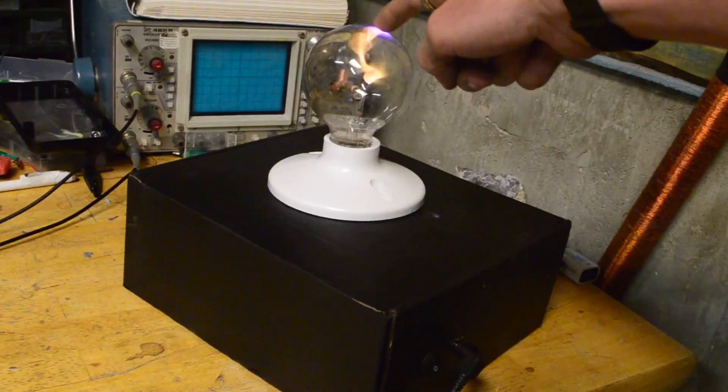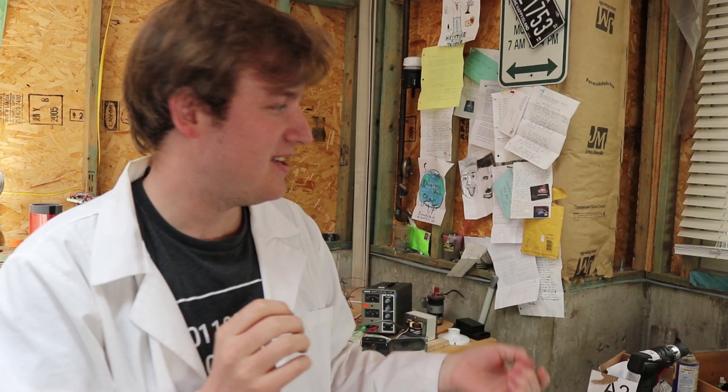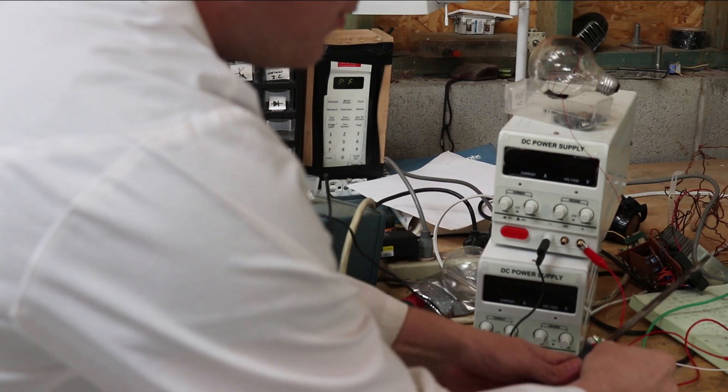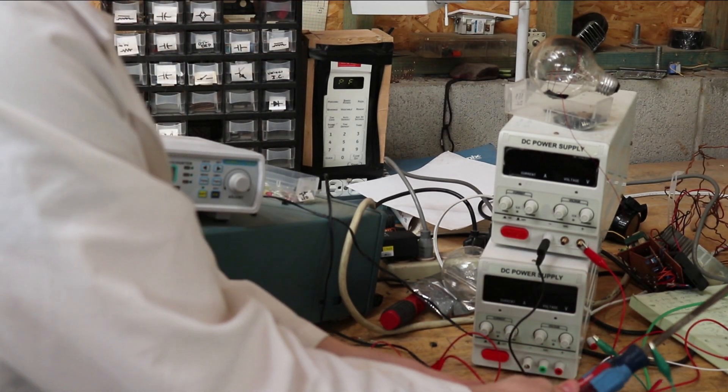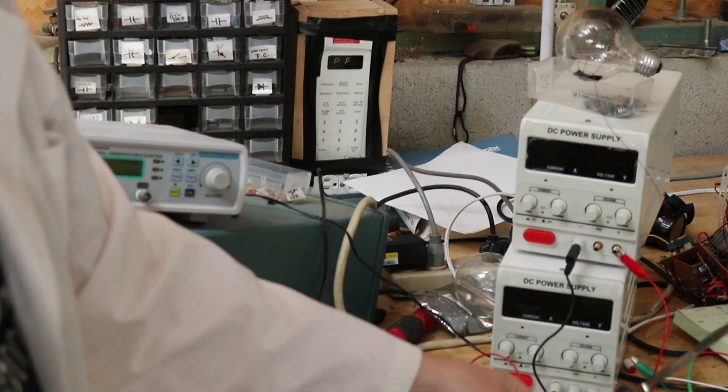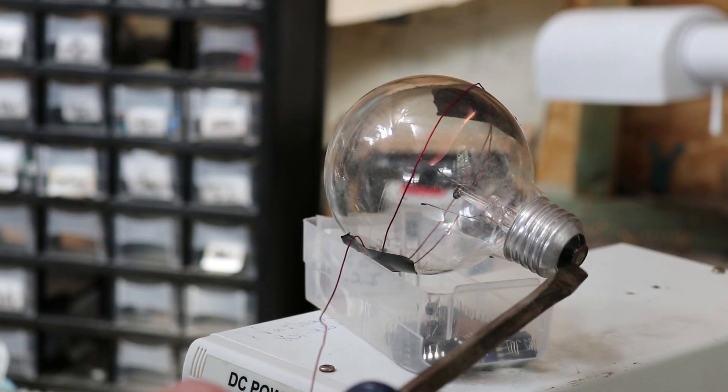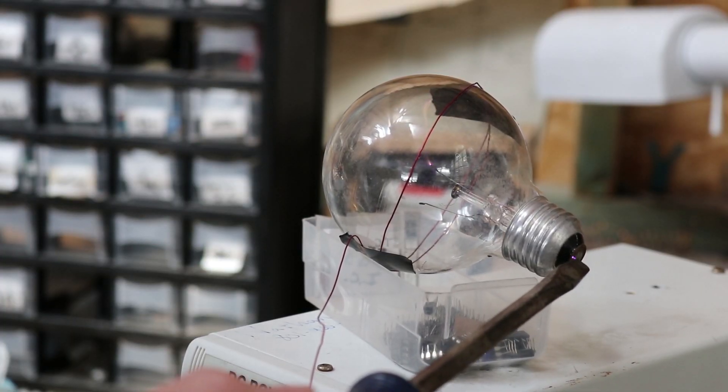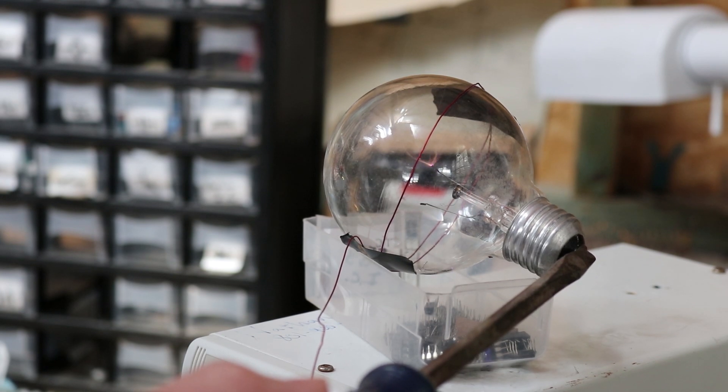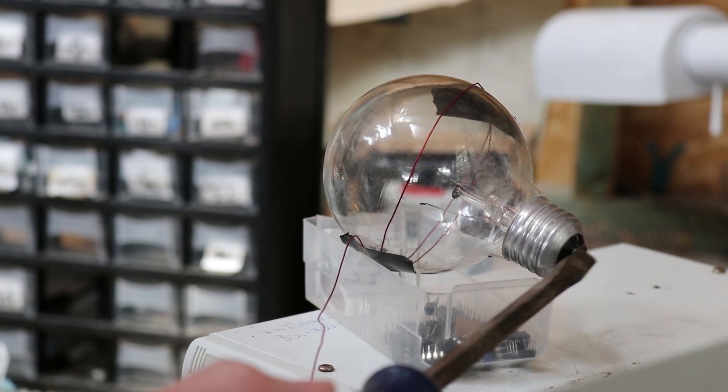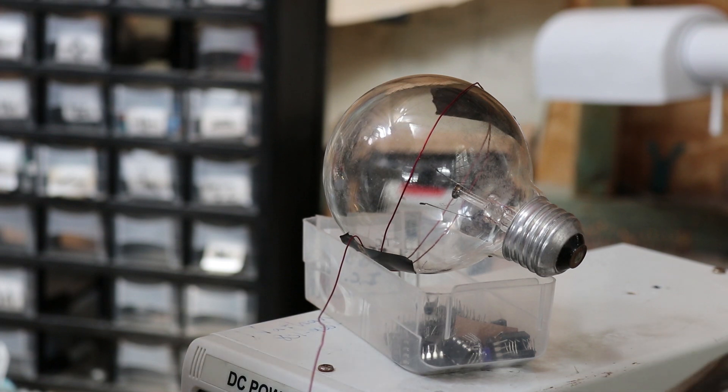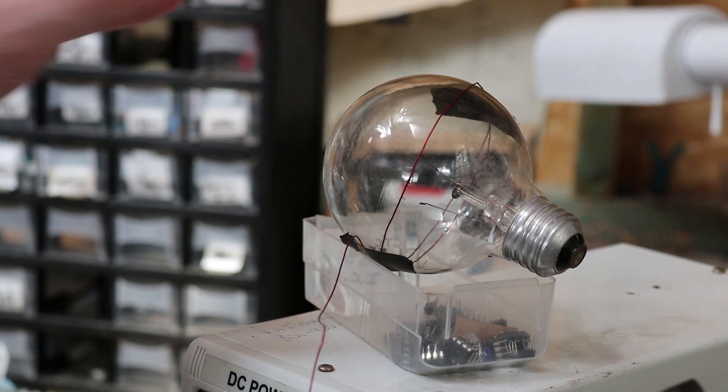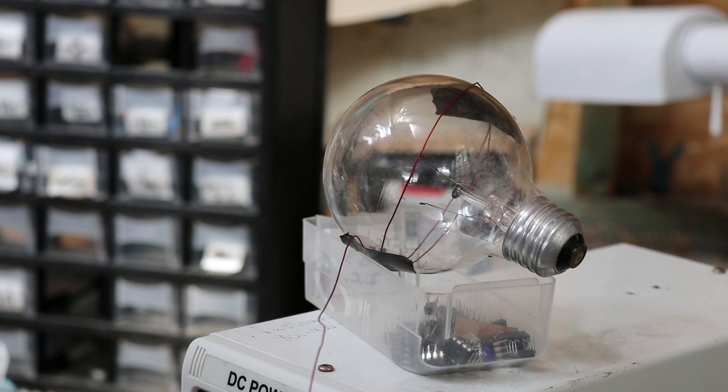You may remember in a previous video that I actually made a plasma bulb before. That circuit is actually right back here. This is gonna be high voltage when I turn it on. Attaching it to my chicken stick, you can start to see these little streamers pop off, kind of like a regular plasma ball. That's really what we're going after here.